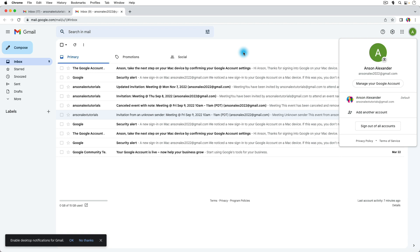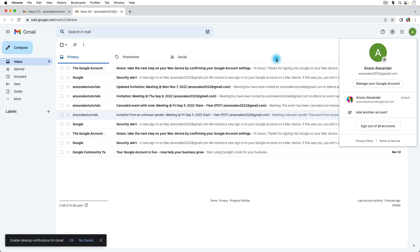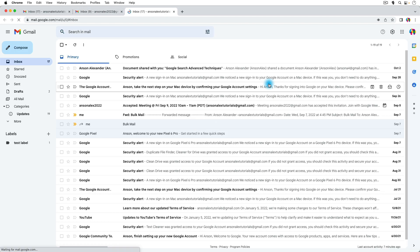You wanted to set your default account to the one that you wanted to get email from, but now we can just switch our accounts from this drop down. So I'm looking at the email now from this AnsonAlex2022 at gmail.com account and if I click back on this one I'll go back to the other account's email.